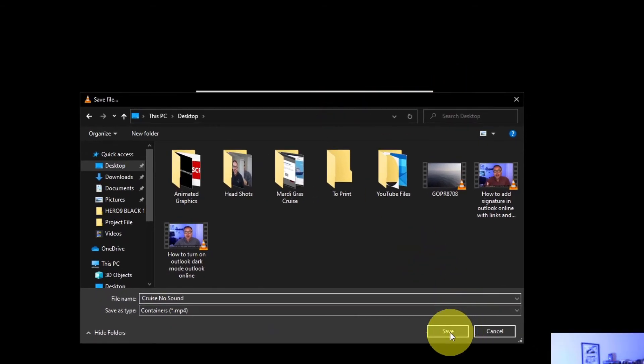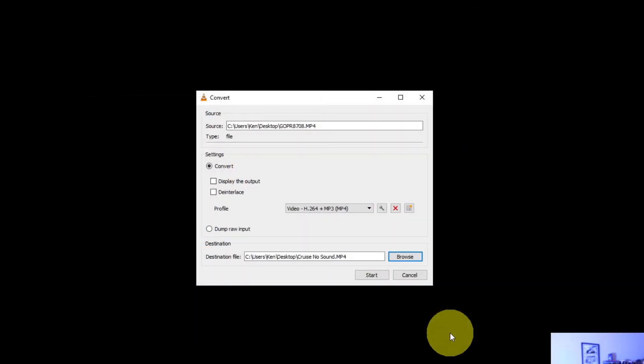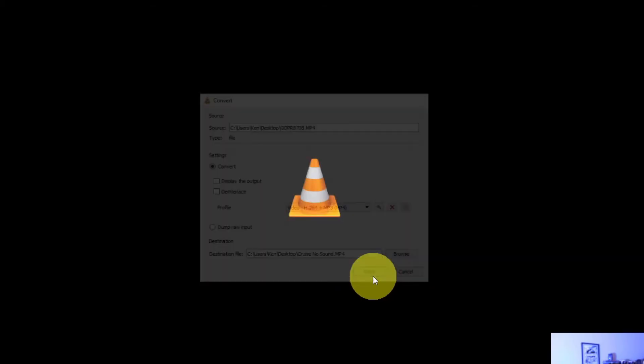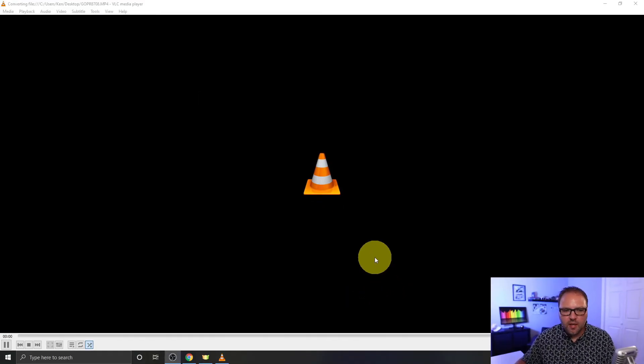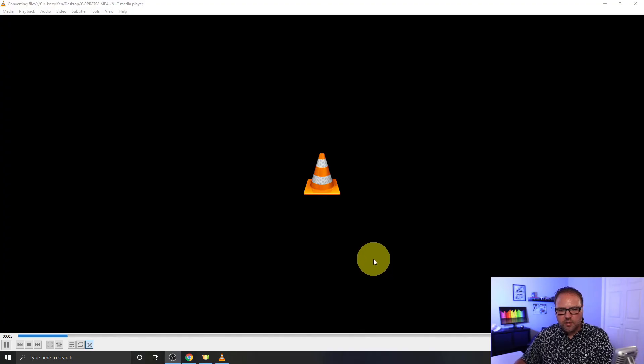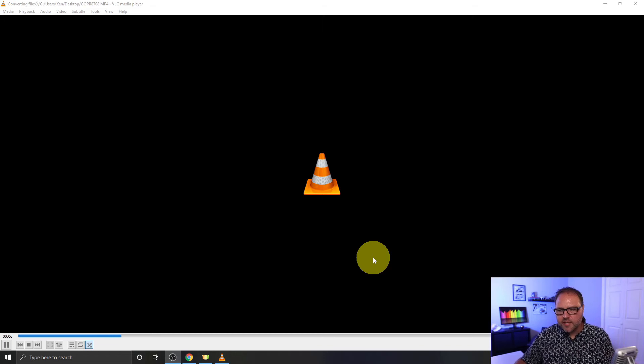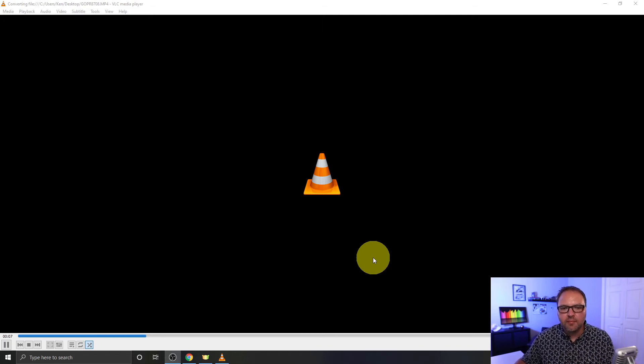You might be able to see it better. It's got all that information. Now we can just go ahead and hit Start right down here. So let's go ahead and hit Start and it's going to start doing the exporting for you. This will take a few seconds here and I'll come back to you in just a moment.